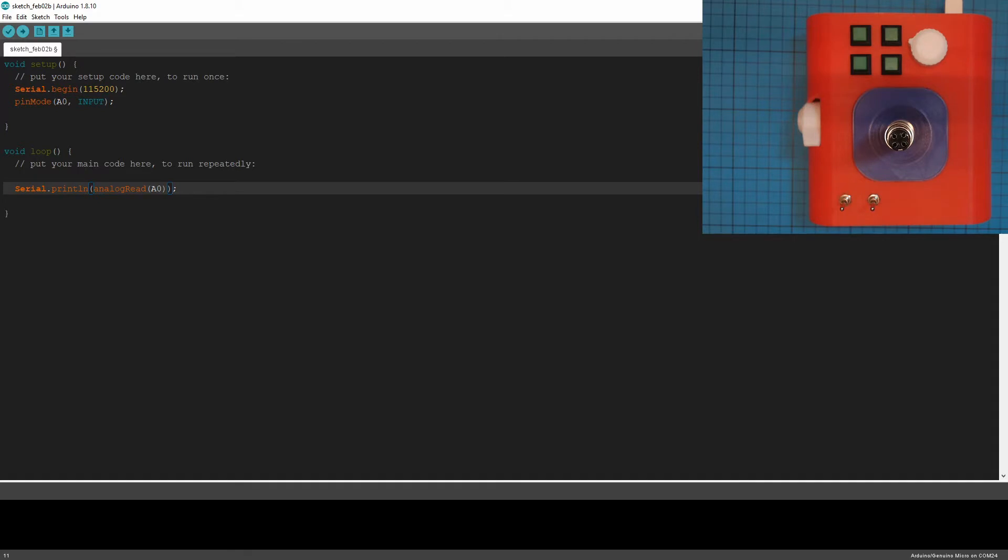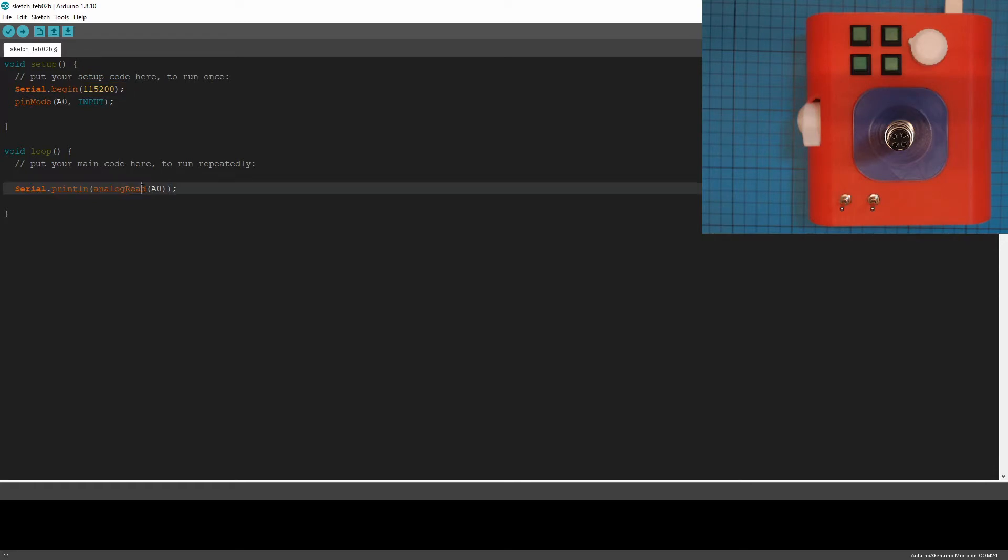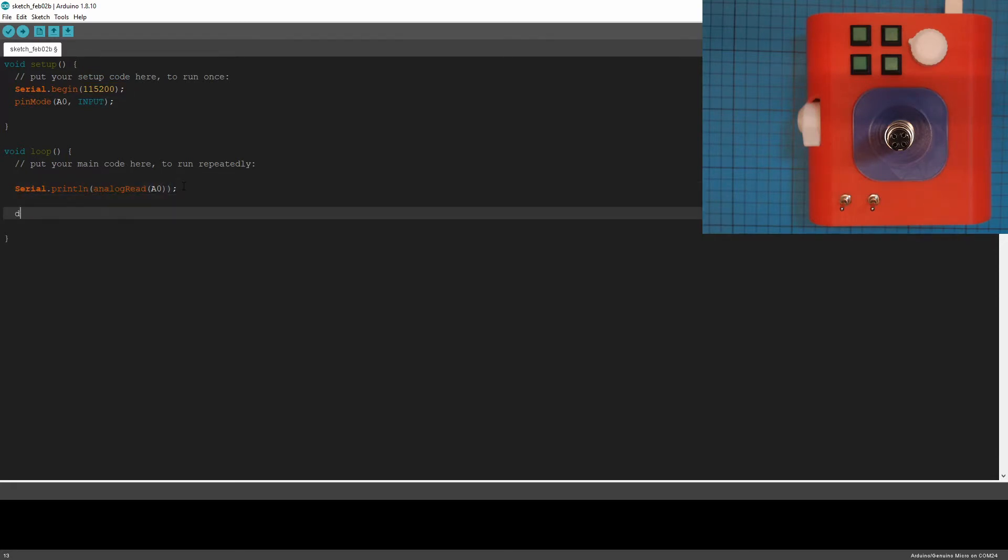So that opens up a serial channel at a baud rate of 115200. And this will print this value with a character return on the end. And I'm just going to put a little delay at the bottom just so it doesn't run too fast. And that's it. Now we're going to get a signal from A0 and see if she's working.